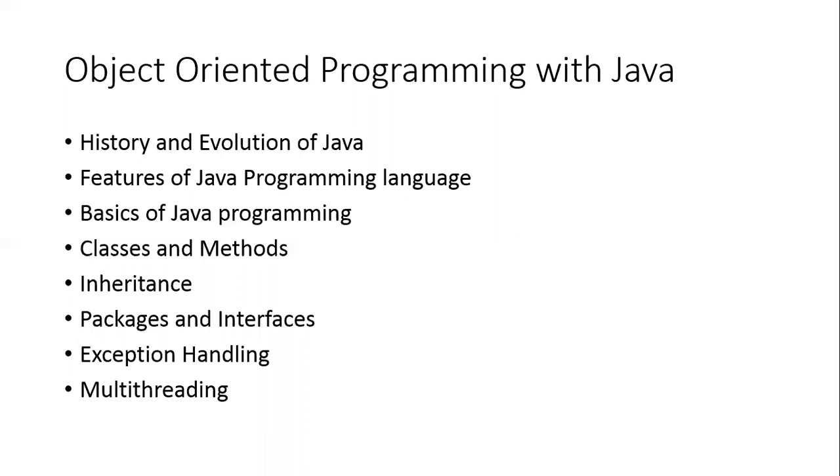Then we will talk about core programming, in which we are going to start with classes and methods, followed by the concept of inheritance. Then we will talk about packages and interfaces, followed by exception handling, and finally multithreading.